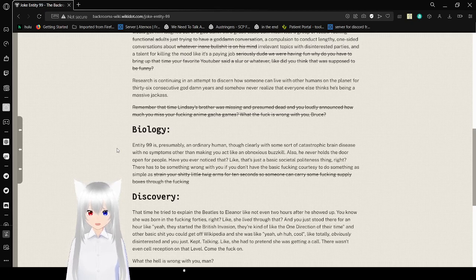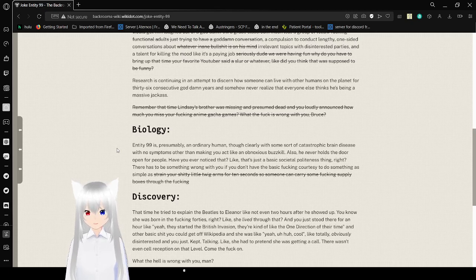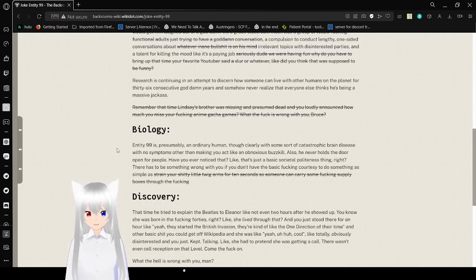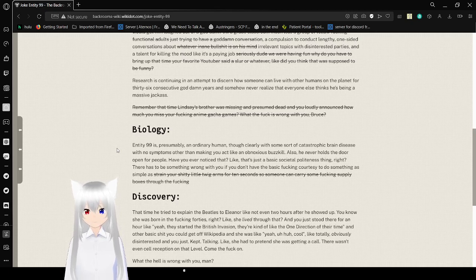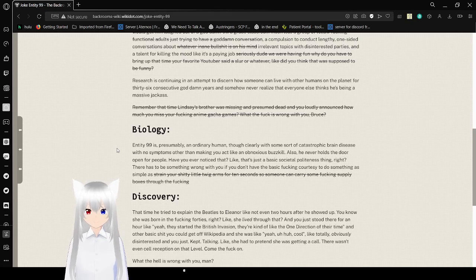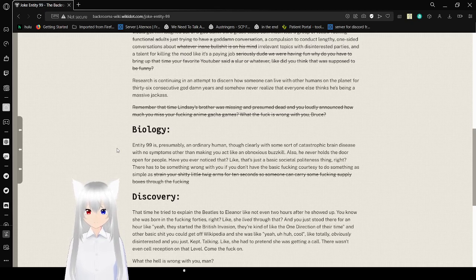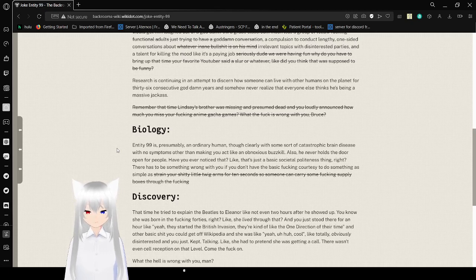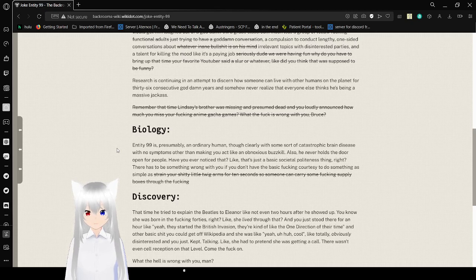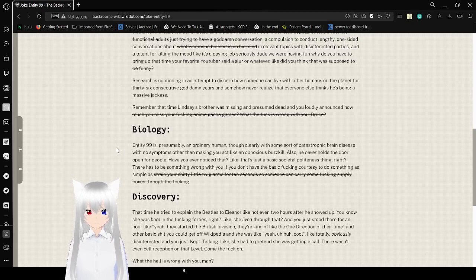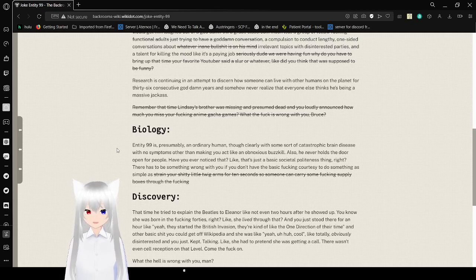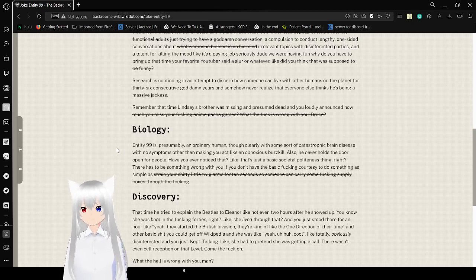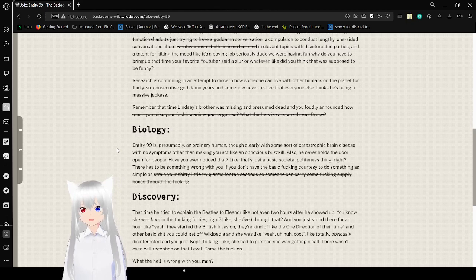Biology. Entity 99 is presumably an ordinary human, though clearly with some sort of catastrophic brain disease such as uttering making you act like an obnoxious buzzkill. And he never holds the door open for people. Have you noticed that? Like, that's just a basic societal politeness thing, right? There has to be something wrong with you if you don't have the basic freaking urge to do something as simple as strain your shitty little twig arms for ten seconds so someone can carry some fucking supply boxes through the fucking... This got interrupted.